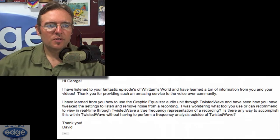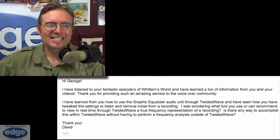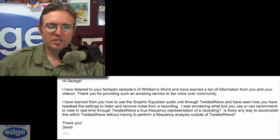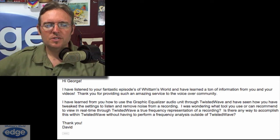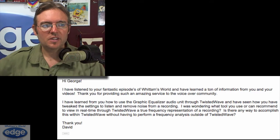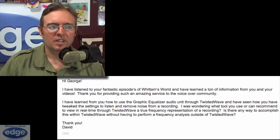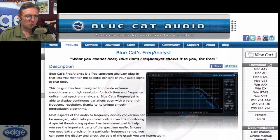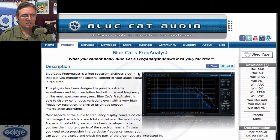So send it on in if you'd like me to take a listen — go to vostudiotech.com and click on the Sound Check button at the top of the window. David Banal says: 'I have learned from you how to use the graphic equalizer audio unit through Twisted Wave and I've seen how you tweaked the settings to listen and remove noise from recordings. I was wondering what tool you use or can recommend to view in real time through Twisted Wave a true frequency representation of a recording. Is there any way to accomplish this within Twisted Wave without having to perform a frequency analysis outside of it?' So you need a frequency analysis plug-in for Twisted Wave, and yeah, those certainly exist. Here's one I found from a company called Blue Cat Audio.